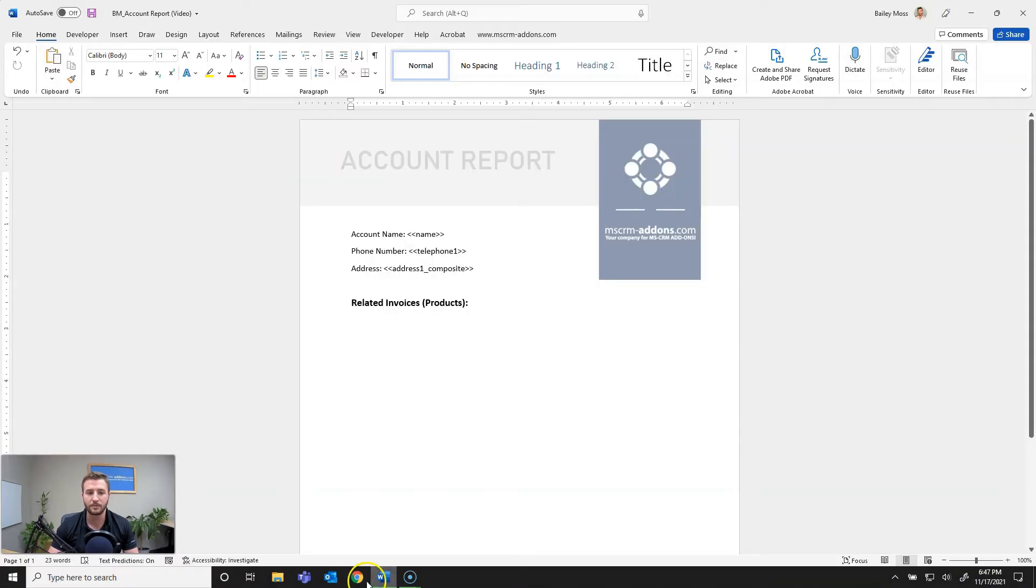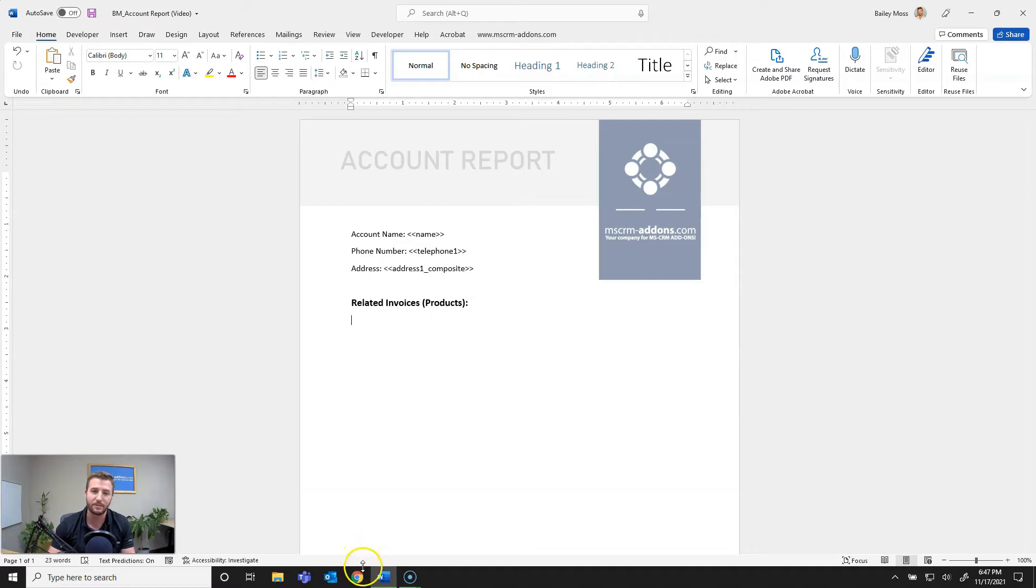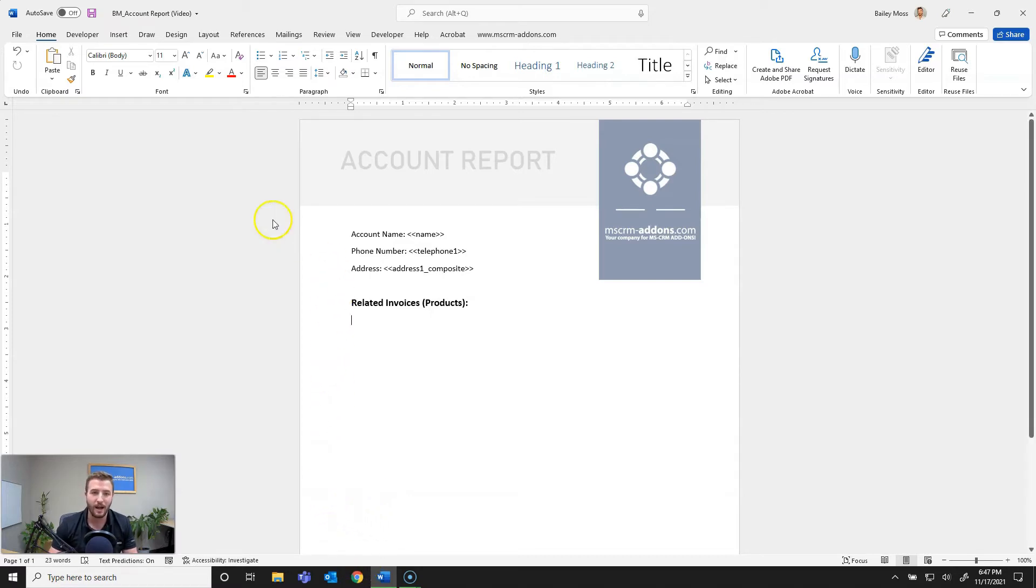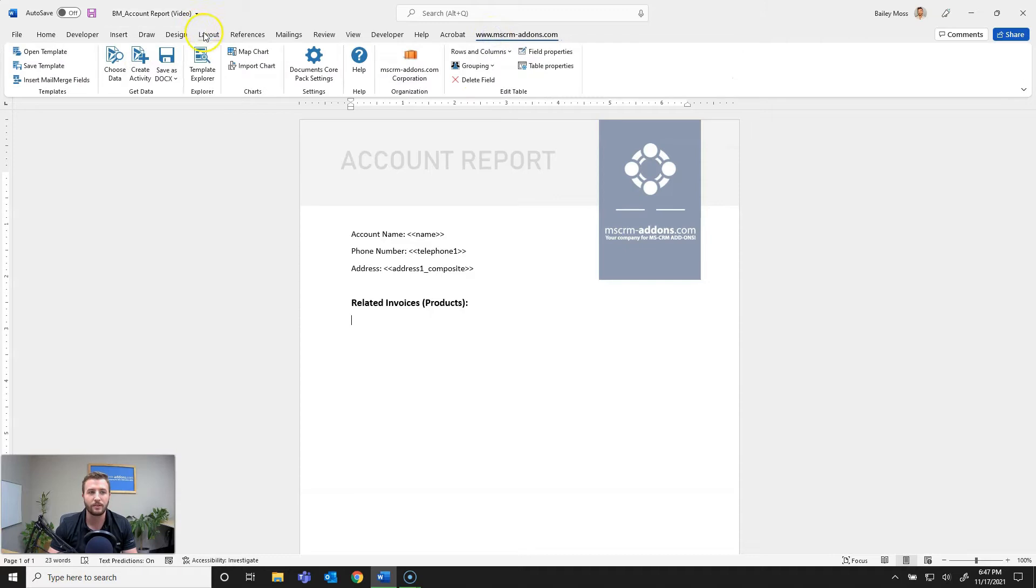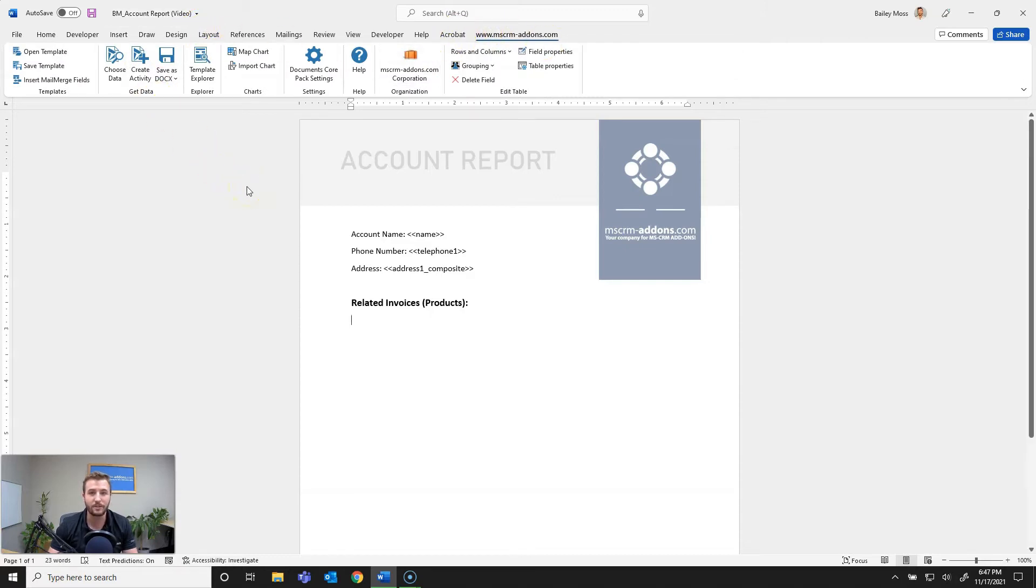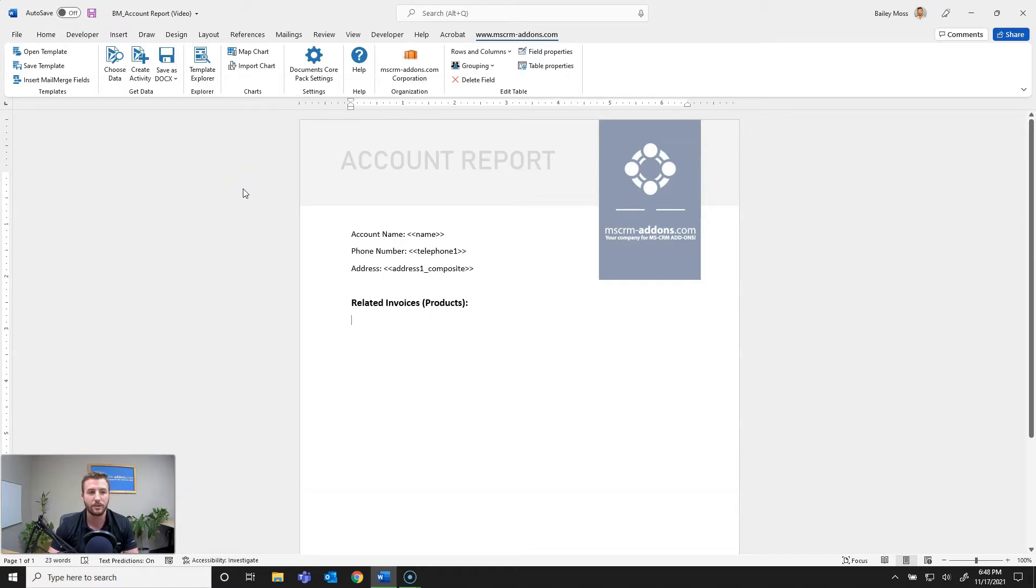So first things first, I'm going to open up Word and I'm going to be starting from an existing template, although you can also start from a blank document to create a new template. And then next step is going to be to navigate to the MSCRM add-ons tab. If you haven't already installed the Documents Core Pack Template Designer, I will be linking a helpful how-to video as well as knowledge base article in the description below.